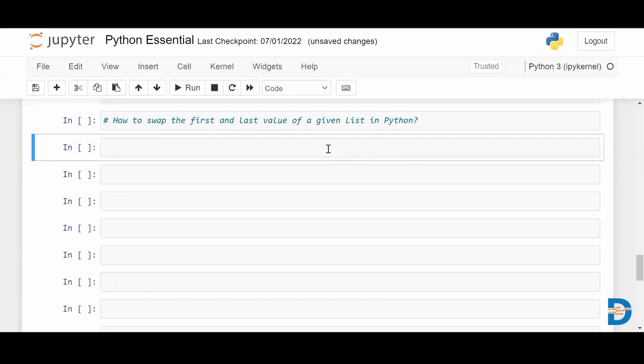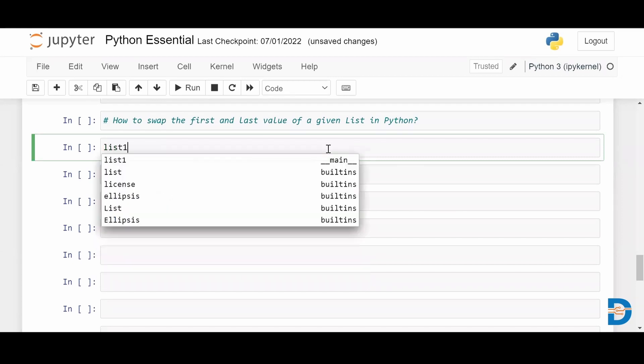Hey everyone, welcome to this video. In today's video we are going to discuss how to write a Python program to swap the first and the last element in a given list. As you know, list is a basic data structure in Python, so first let me create a list — here is a variable.